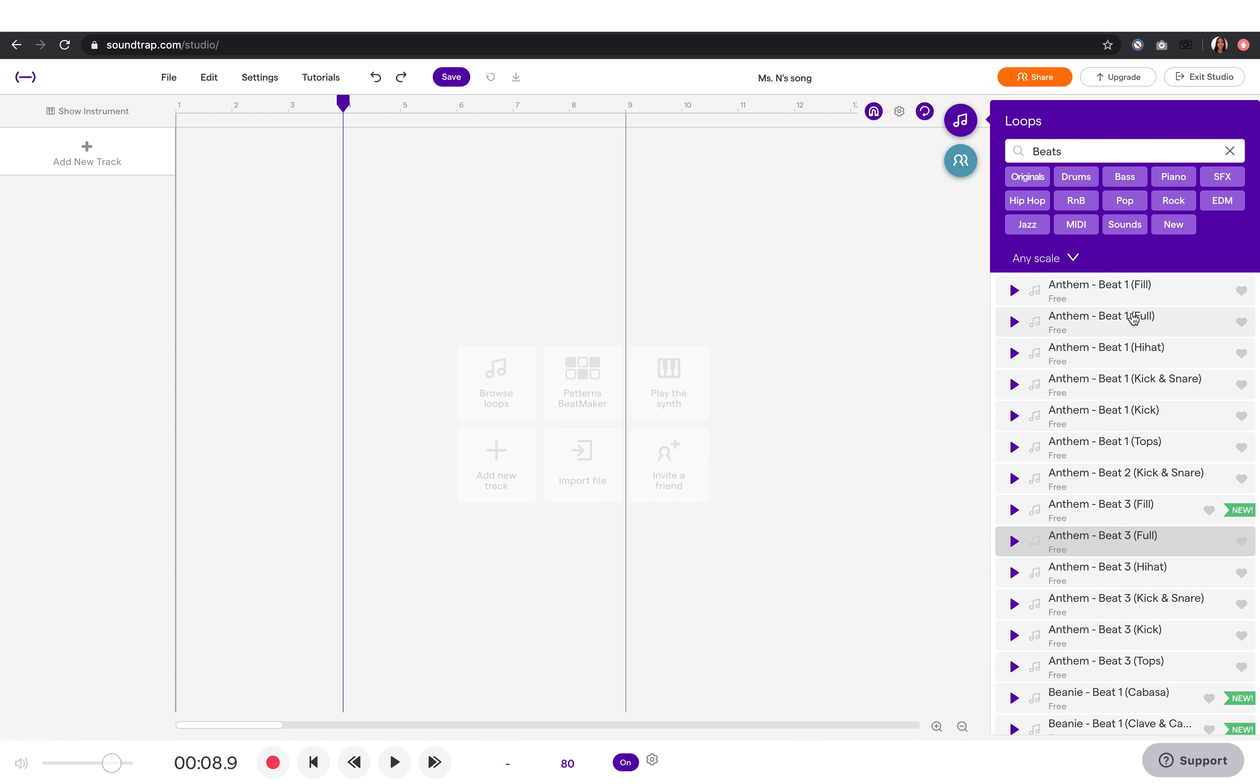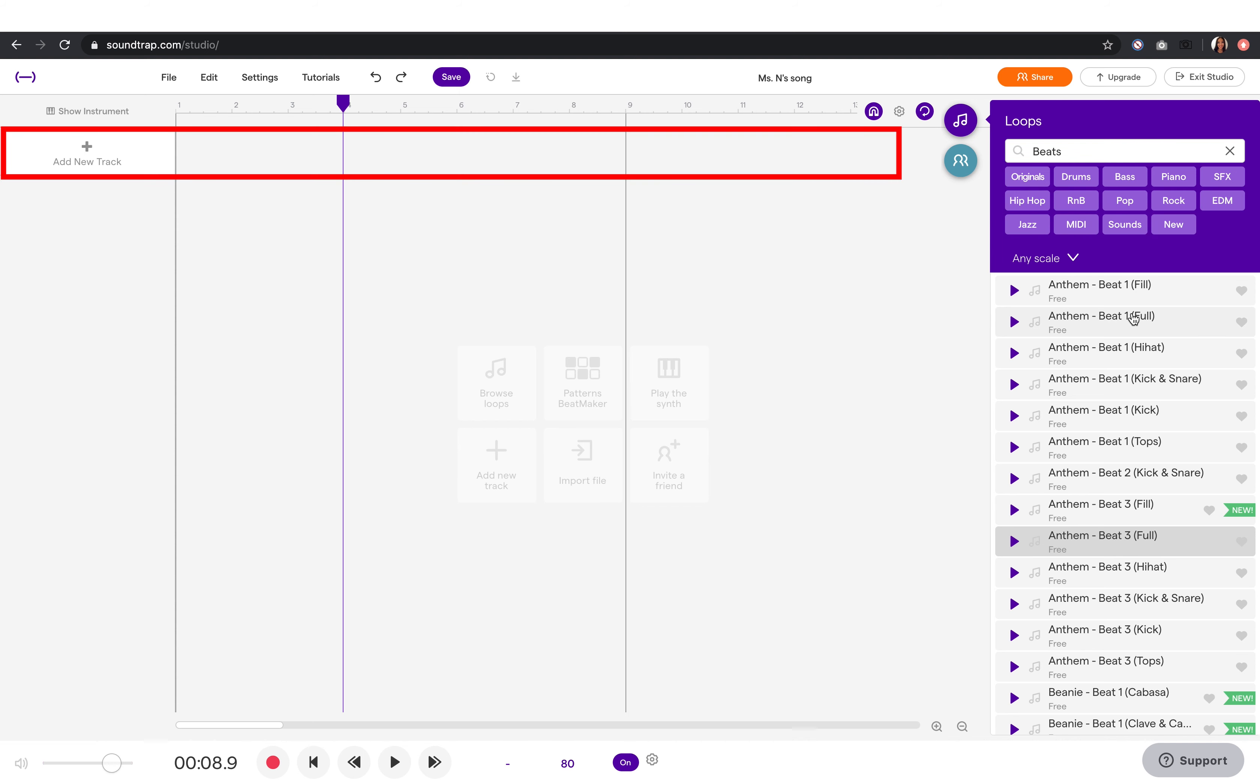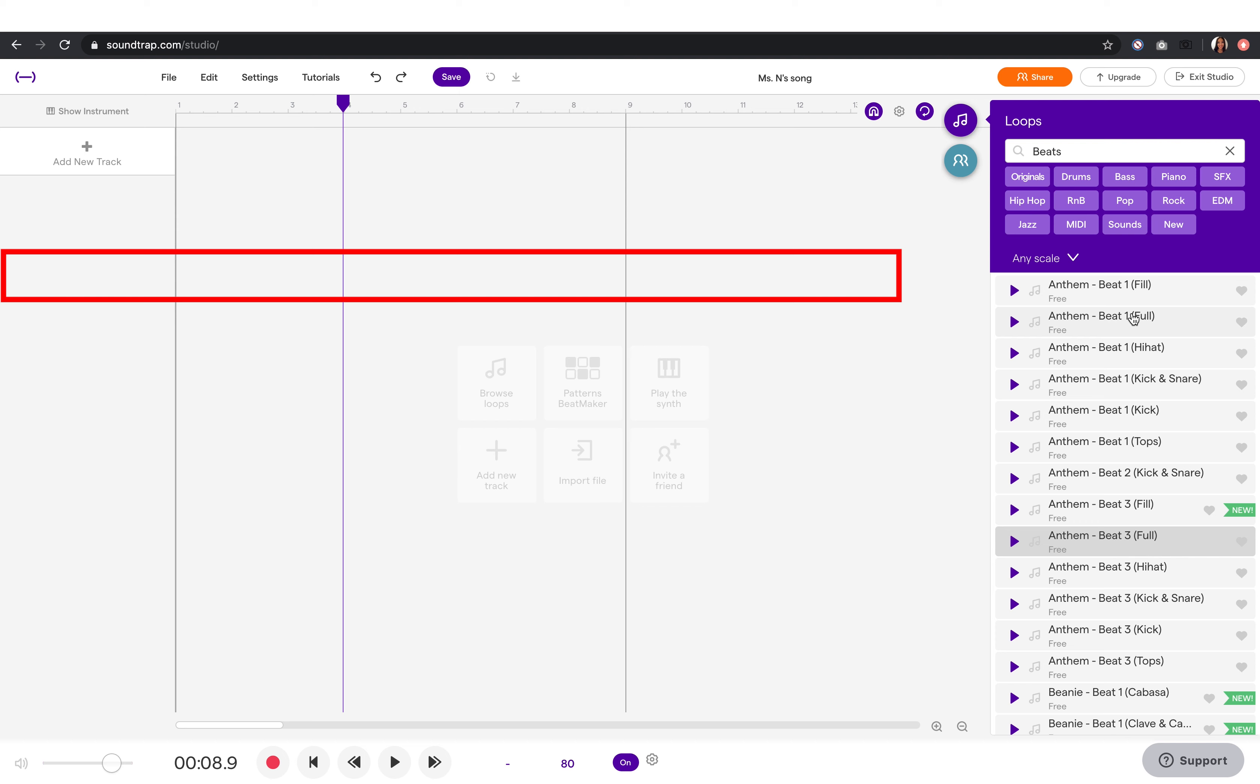As you can see, they are organized into different categories based on styles and instructions. These are the tracks where you can place your loops into.